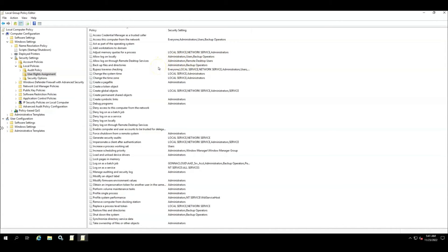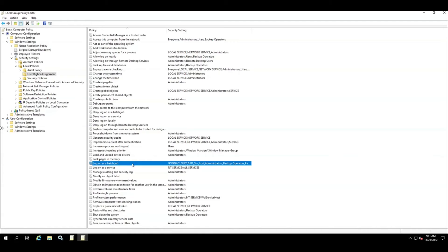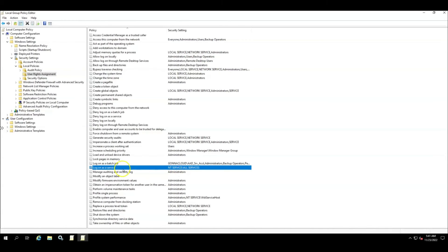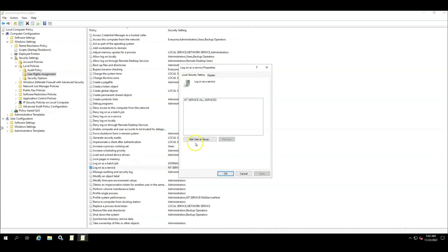The first one I would like to take a look at is 'Allow log on locally.' In my scenario, the Users group is listed there, which includes all authenticated users. The second setting is 'Log on as a batch job.' As you can see, my AAD service account is already listed here under this privilege. The third privilege I'm looking for is 'Log on as a service,' and in my case my service account is missing this privilege. This would be my problem, so in order to solve this, I'm going to add my service account to this privilege.